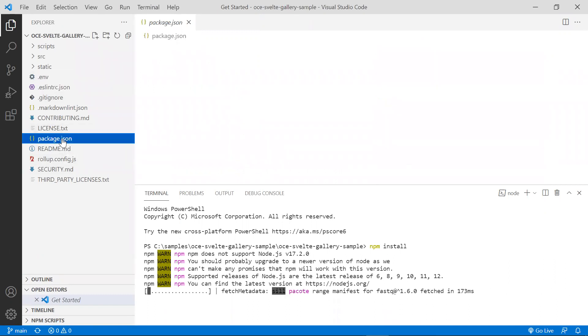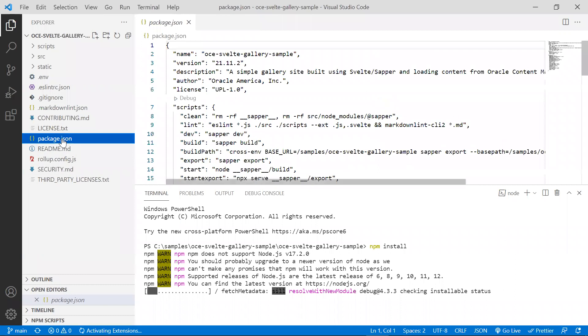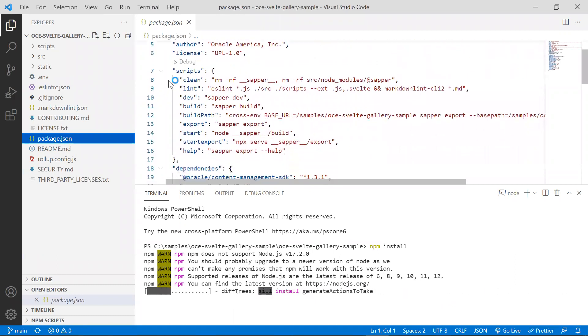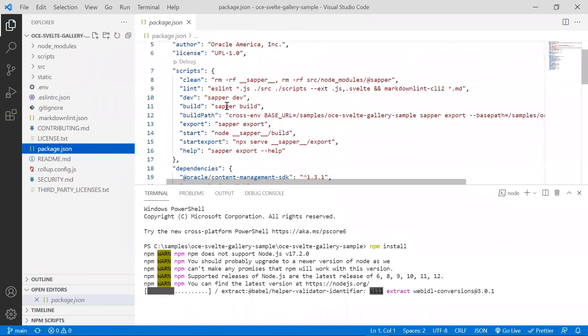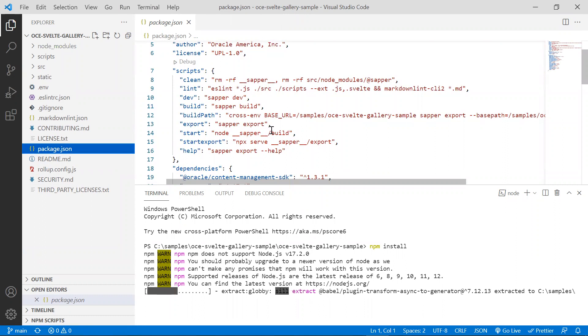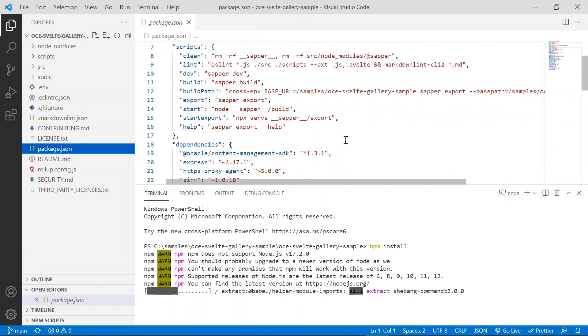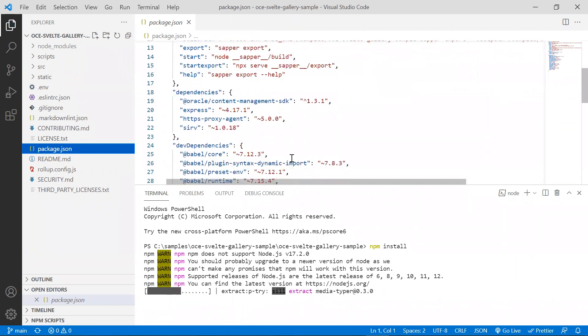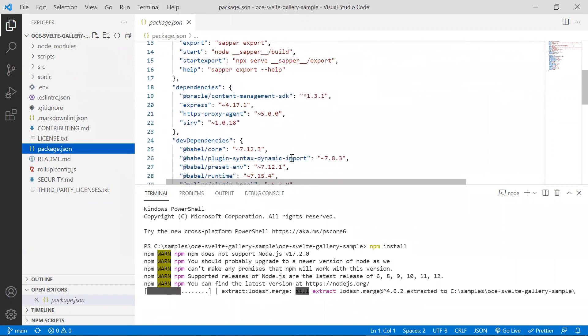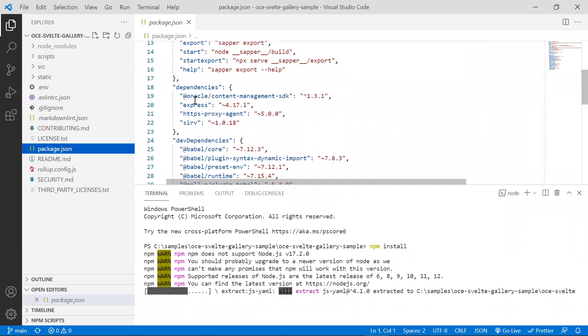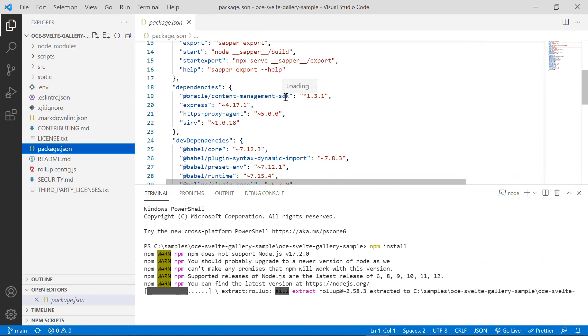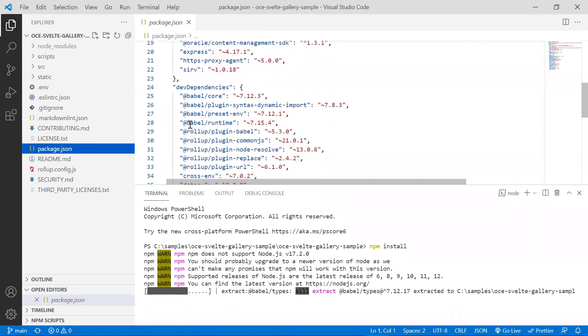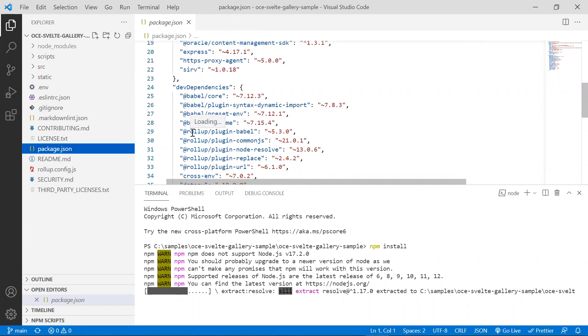Note the package.json file. It has a number of scripts for building and starting the sample. The dependencies section lists all the dependencies the sample has. Note the dependency on the content management SDK. You will also notice a dependency on rollup as this sample is using rollup as the JavaScript bundler.